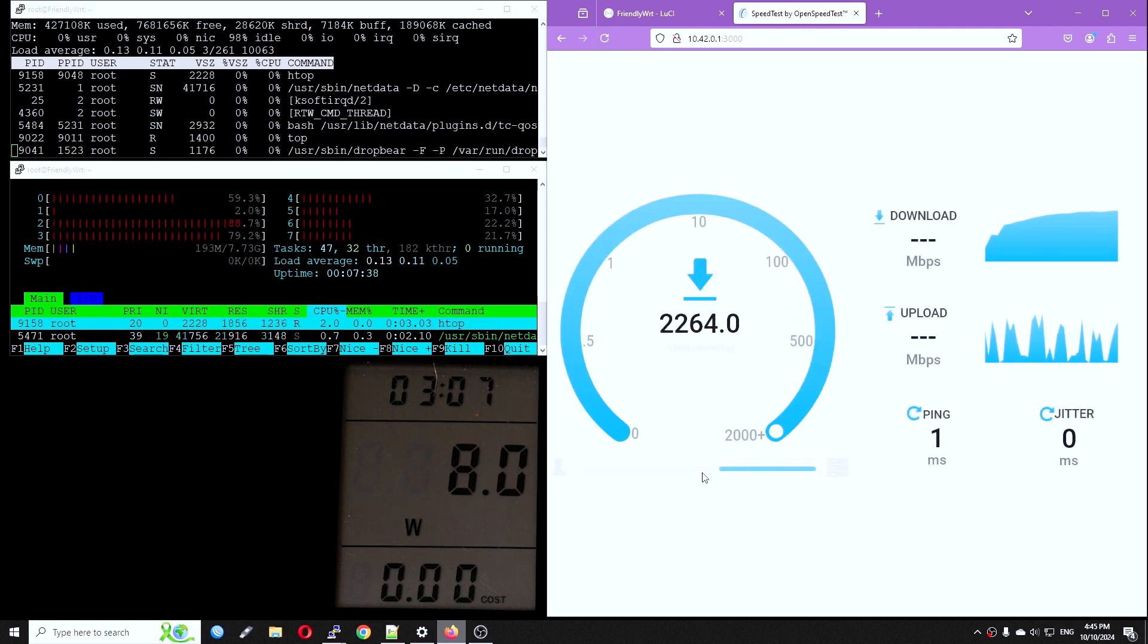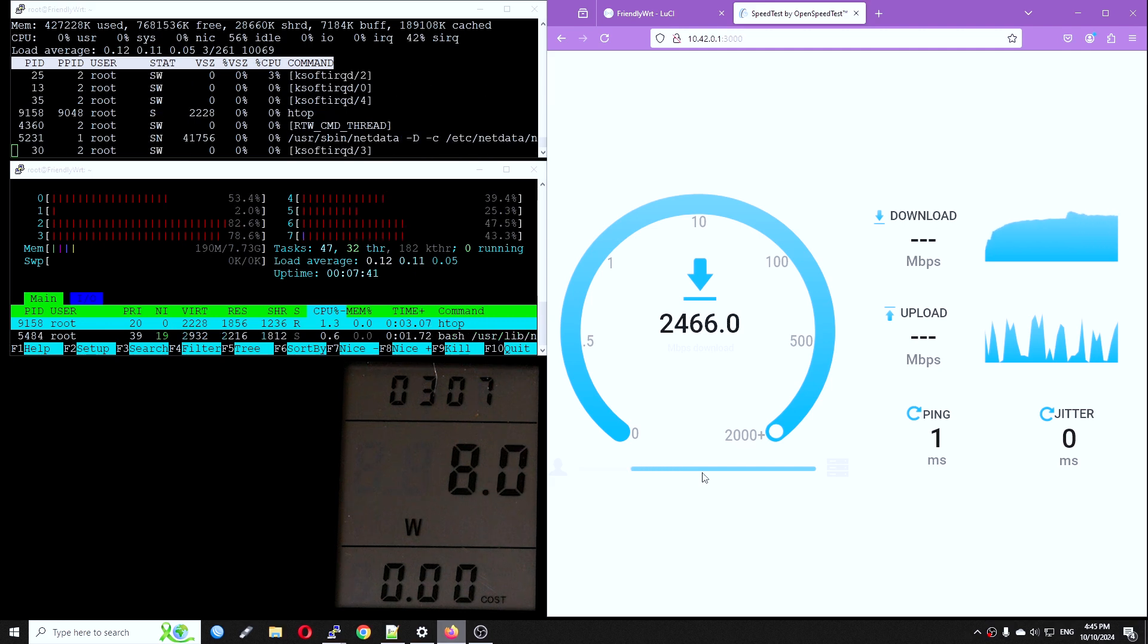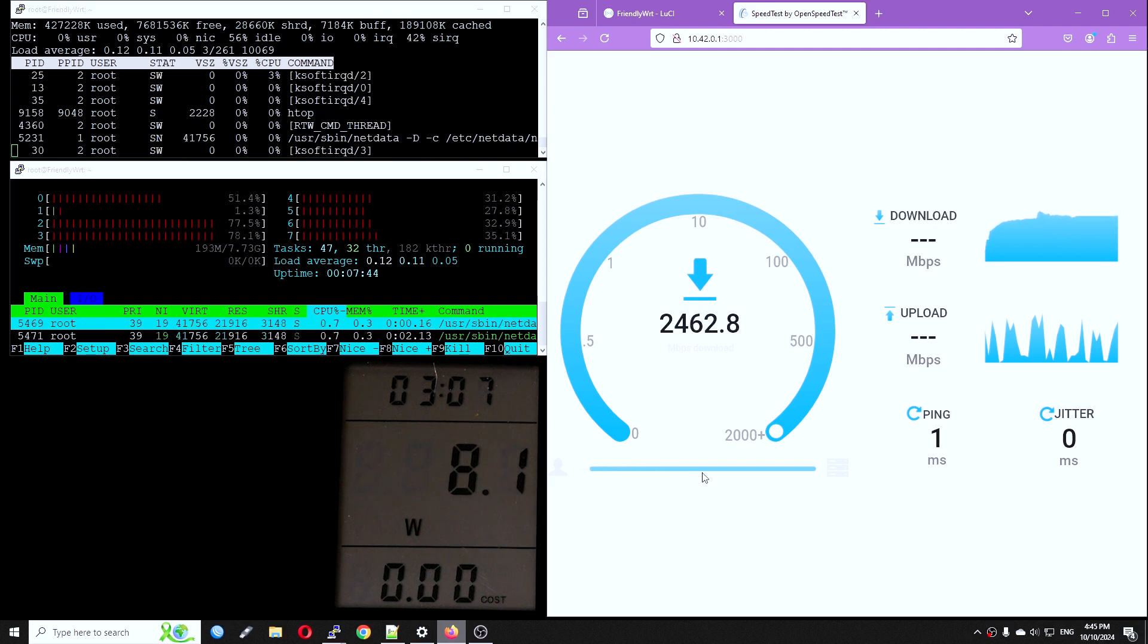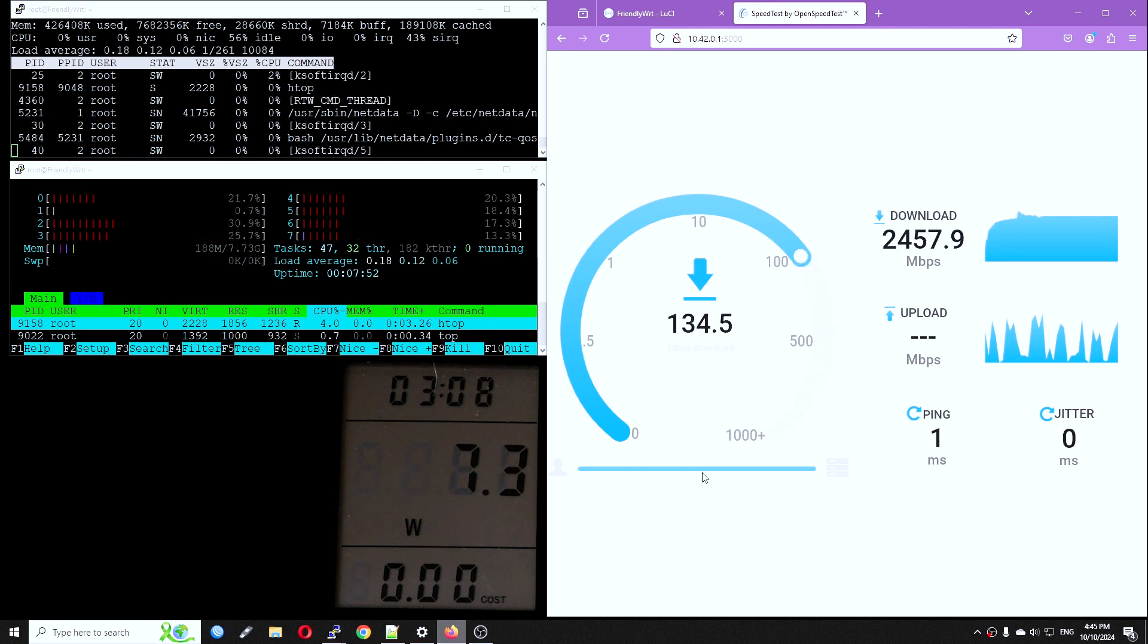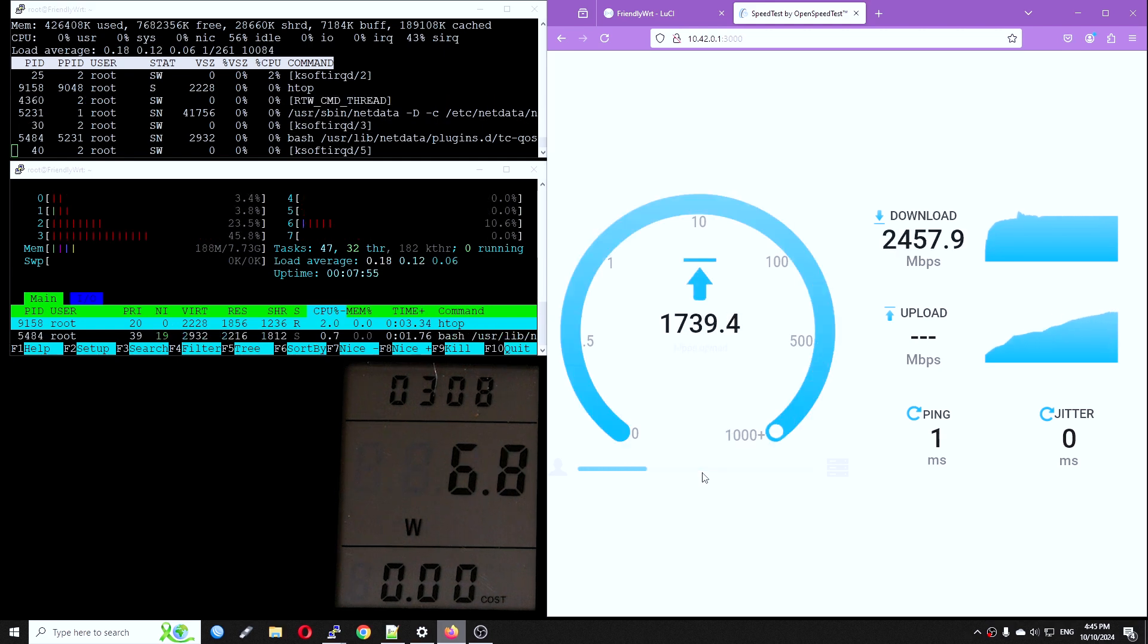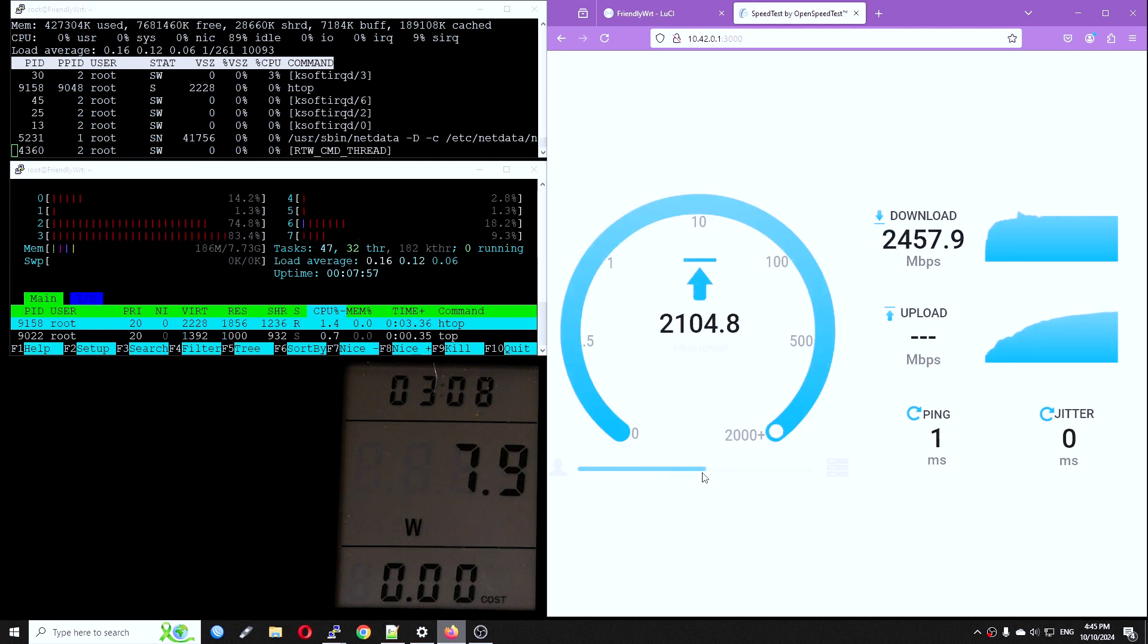For upload, the speed is at 2,443 Mbps and the CPU load is around 30%. We can see that the peak power consumption when the traffic is fully loaded is 8.1 watts.